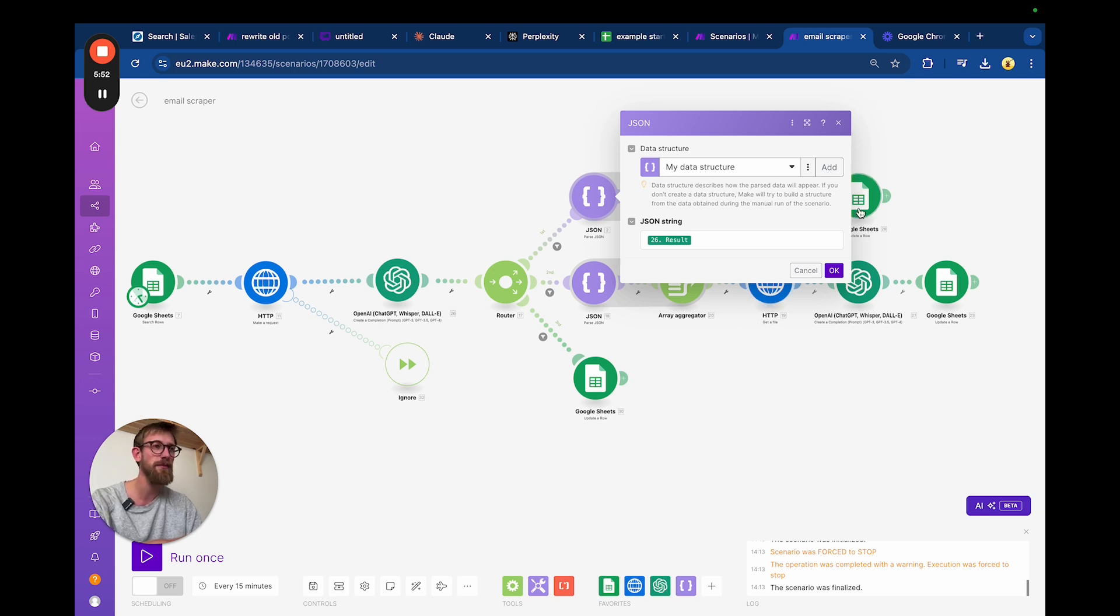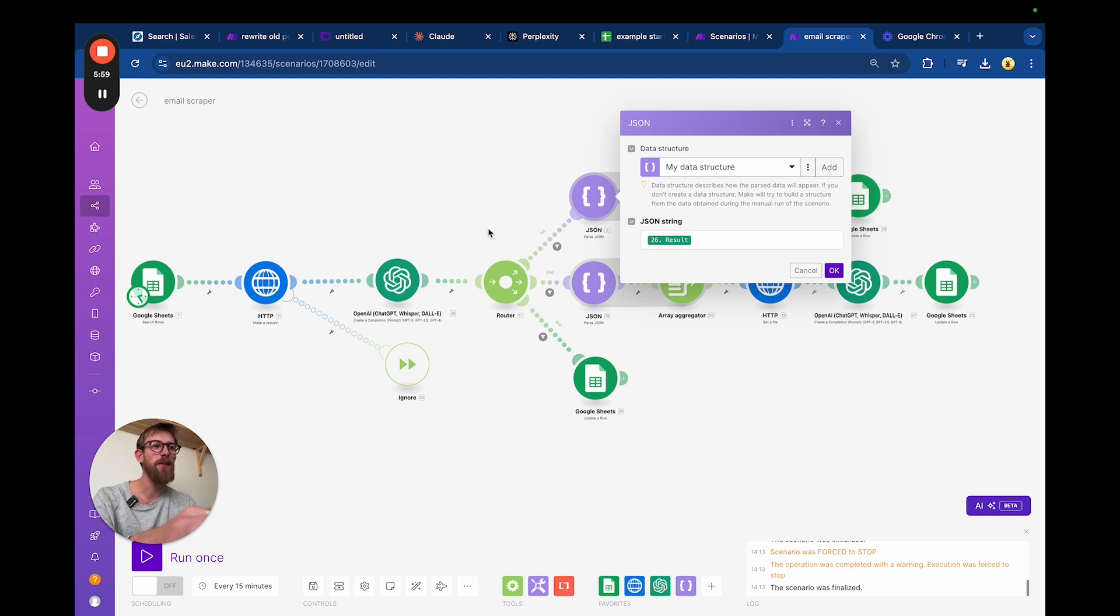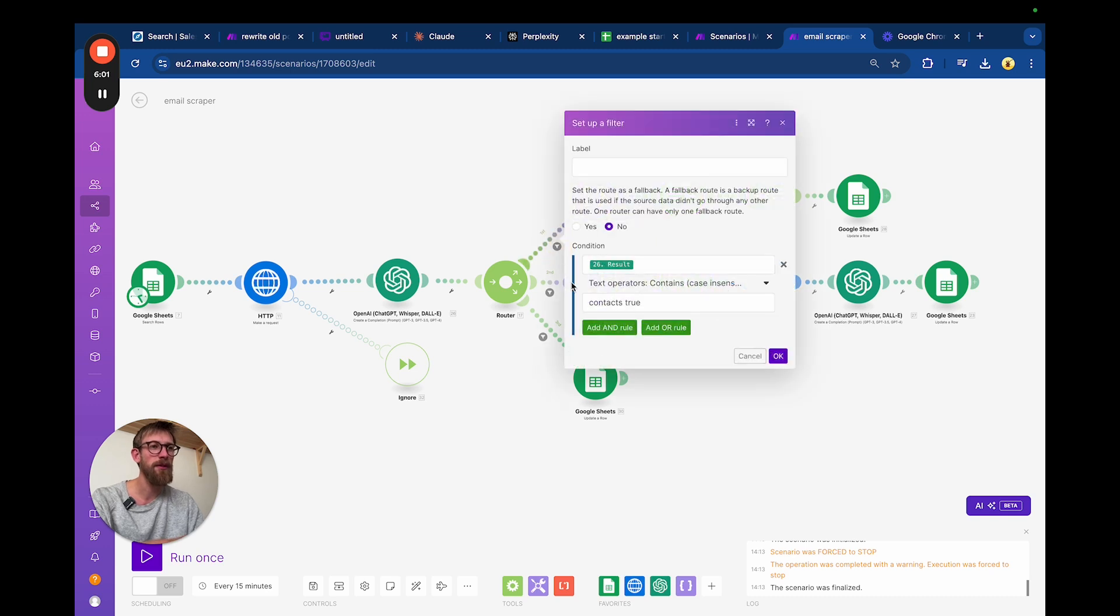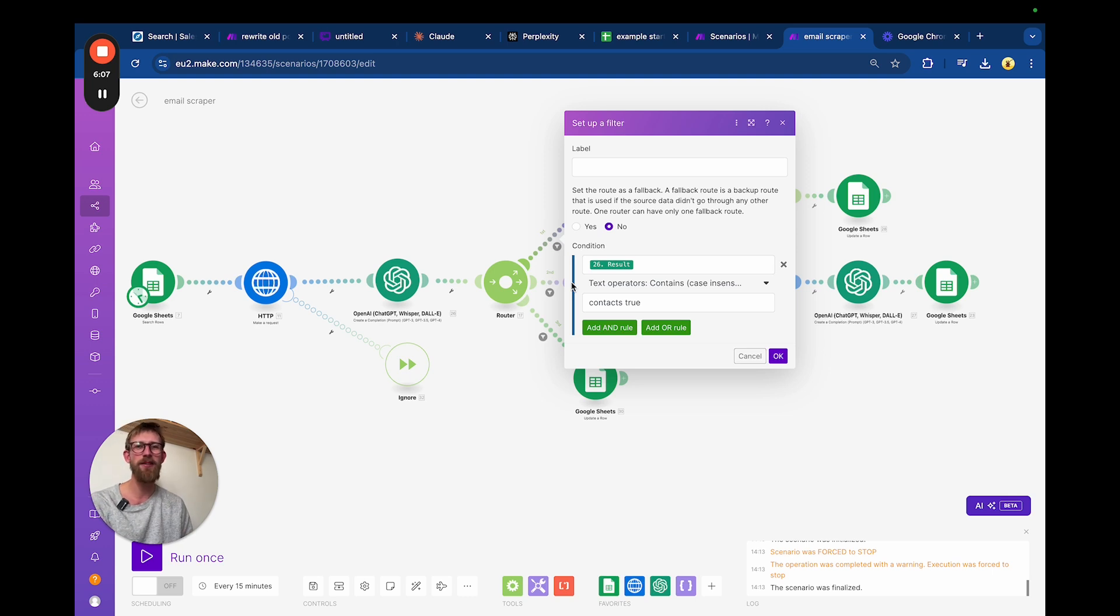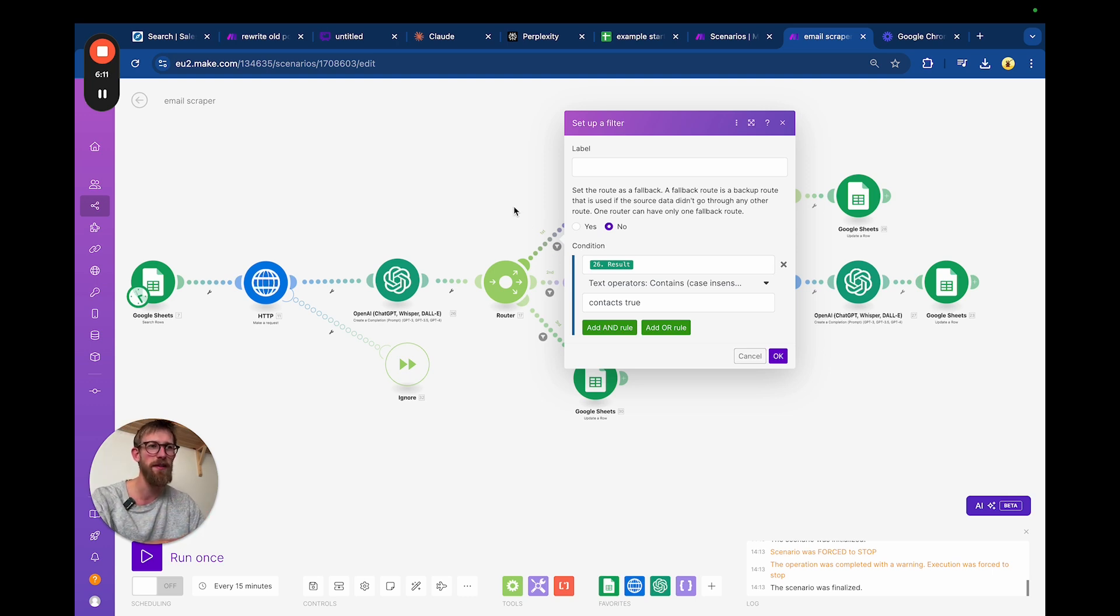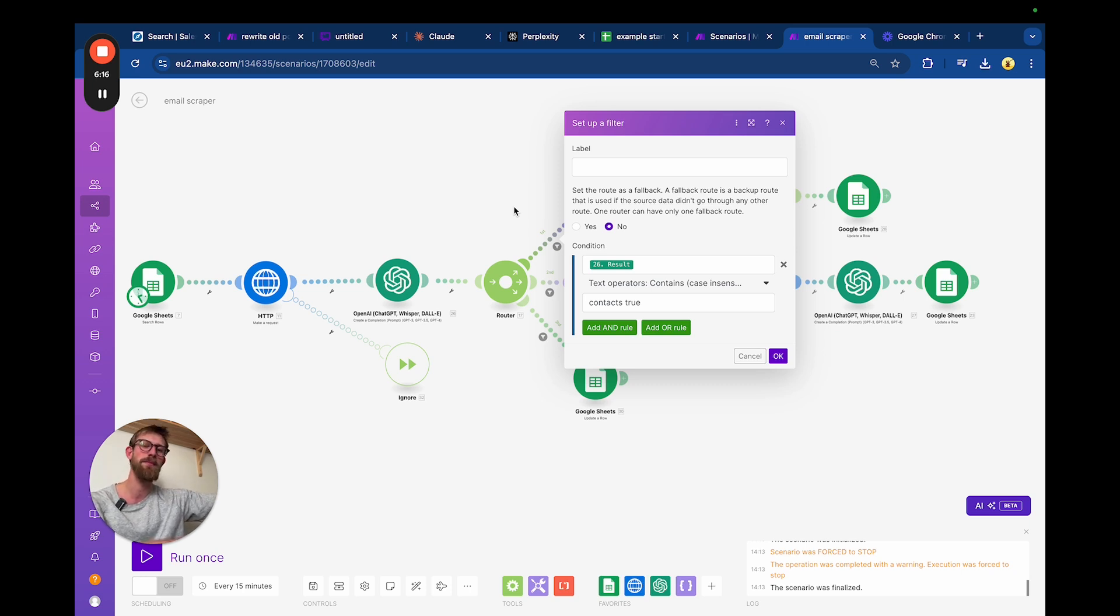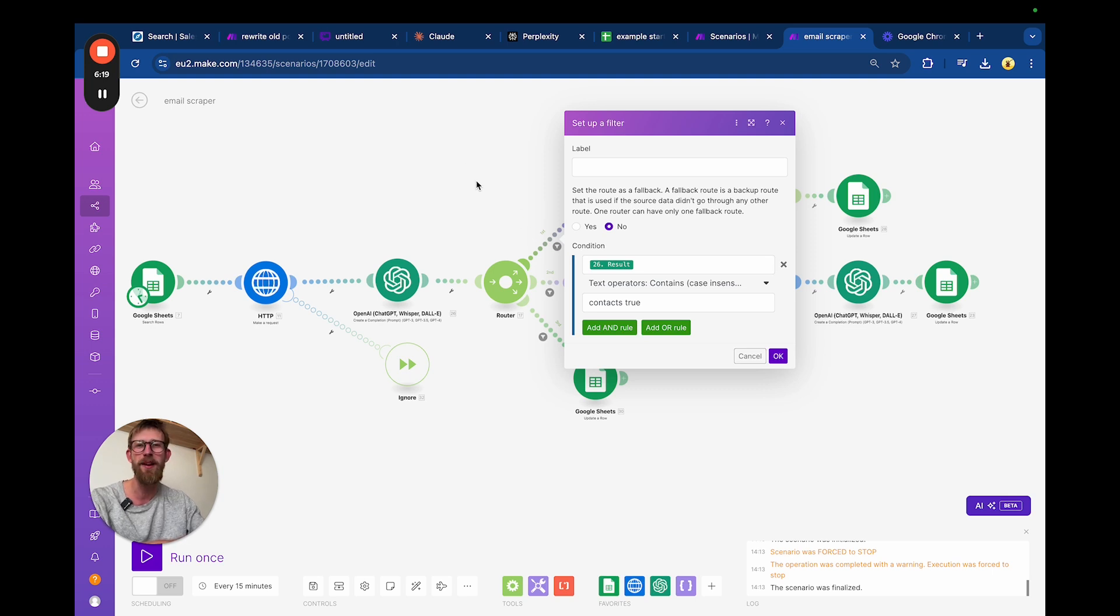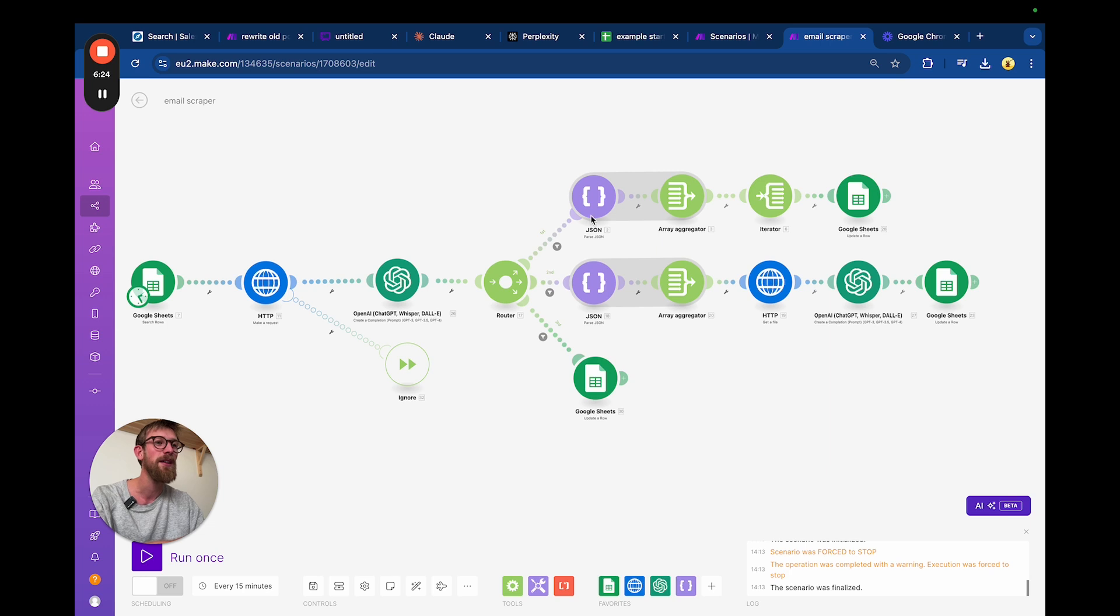We're parsing into JSON. Why do we do that? We need the AI to say a message and then give the value. We could skip the whole parse JSON thing, but then the whole message like 'contacts false' would come inside the contact information on the Google Sheet.